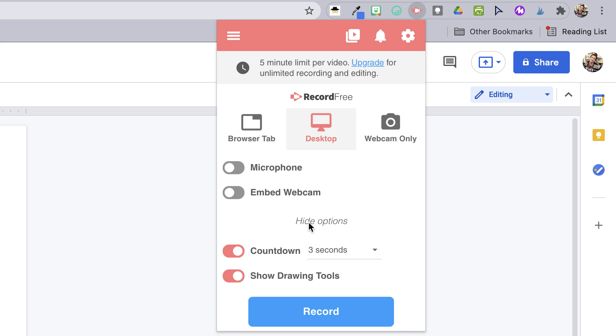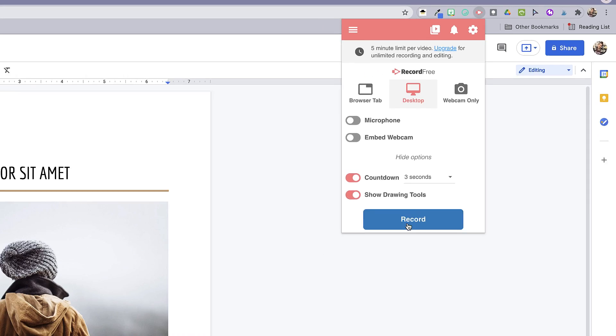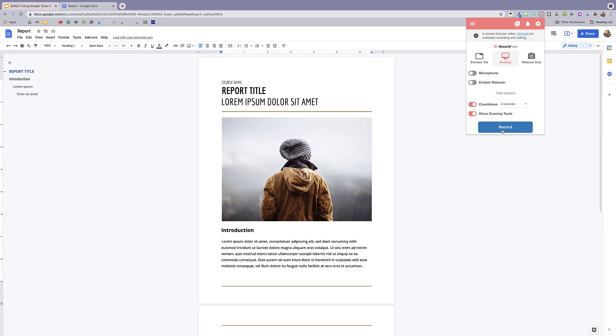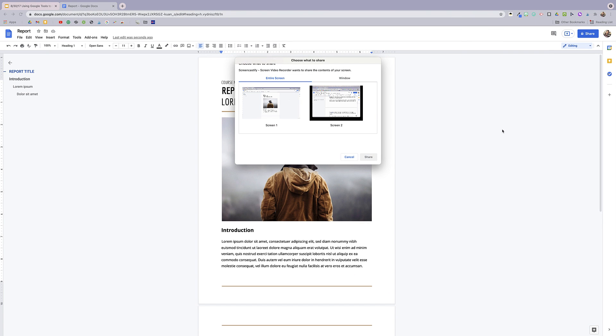If you click show more options, you'll see a button to show the countdown and drawing tools. I like to keep the drawing tools handy, so I'm going to keep that toggled on. So now I'm going to click record and start recording my GIF.